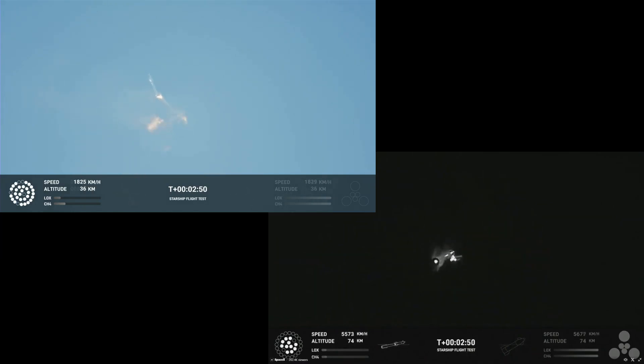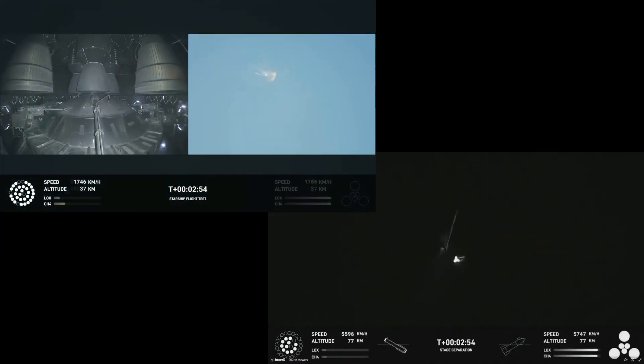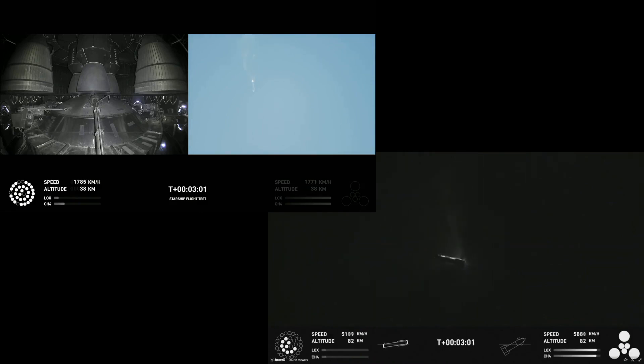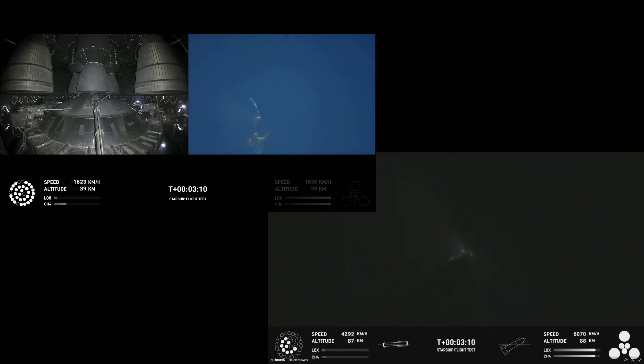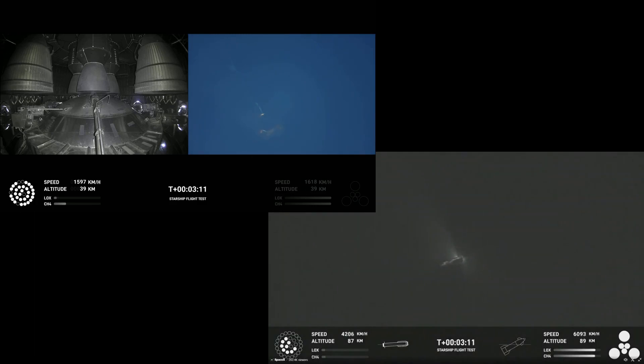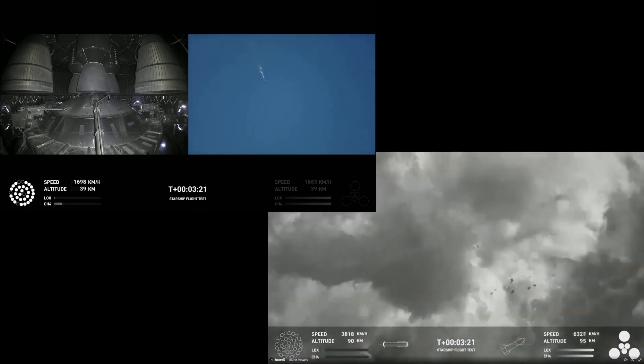Beginning to flip for stage separation. We're nearing the shearing. The first ever successful hot stage for SpaceX and Starship.